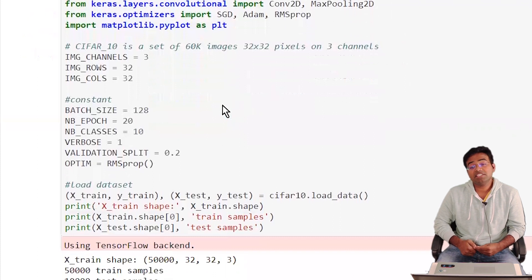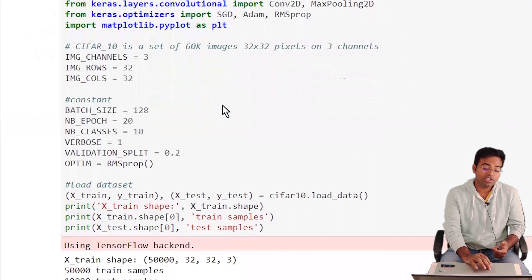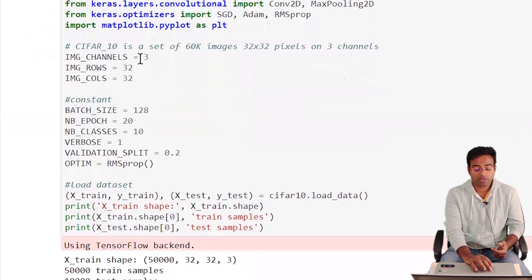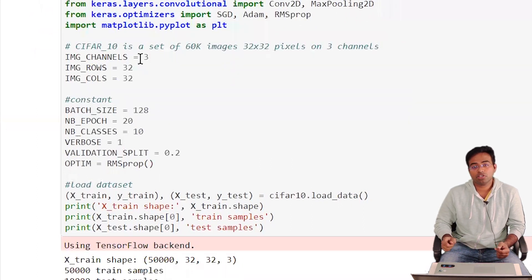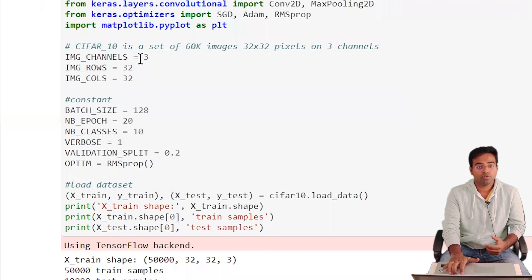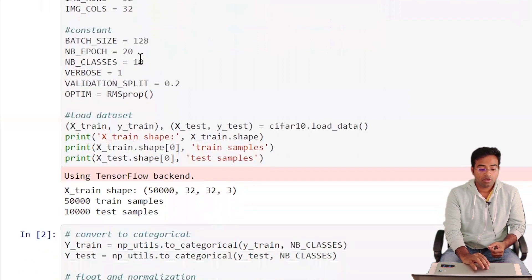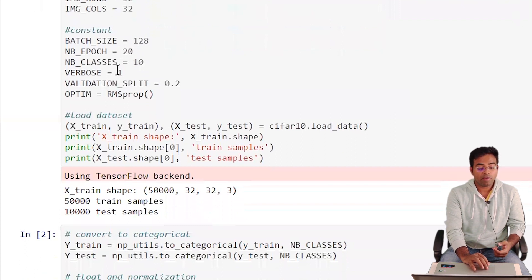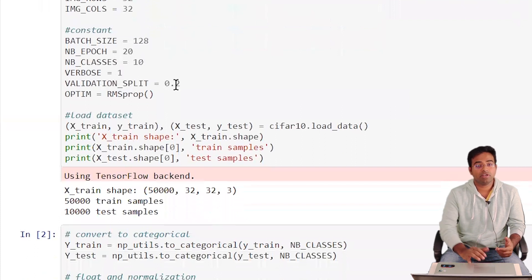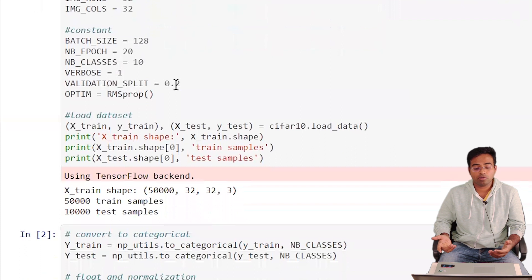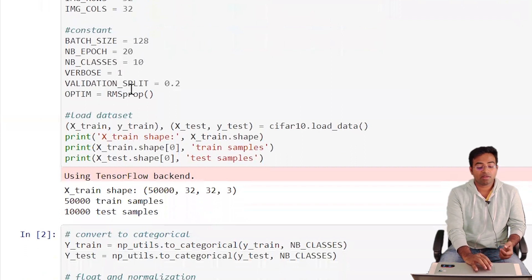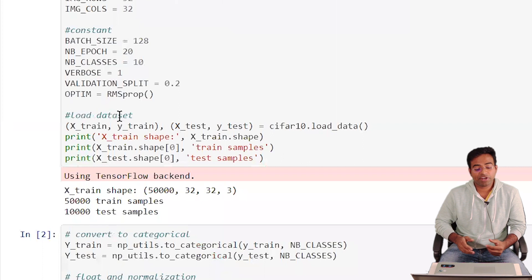Each image is 32x32 with 3 color channels (RGB), so each image is represented as a 32x32x3 cube containing all its information. We'll use a batch size of 128, 20 epochs, 10 classes, a validation split of 0.2 (80/20 train-validate), and RMSprop as the optimizer. Verbose controls output detail level.